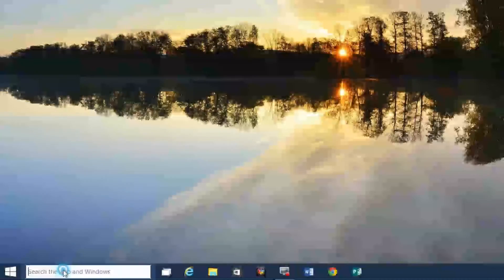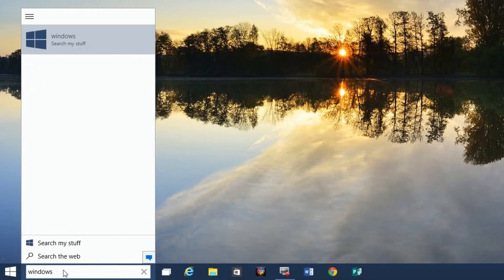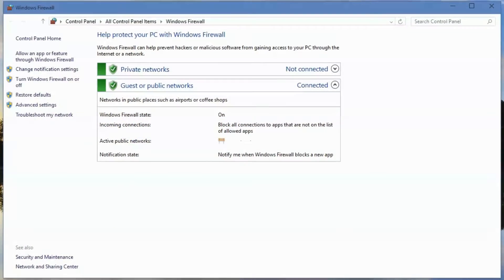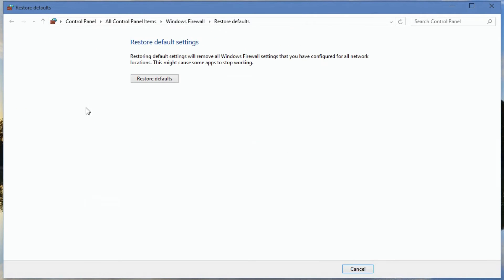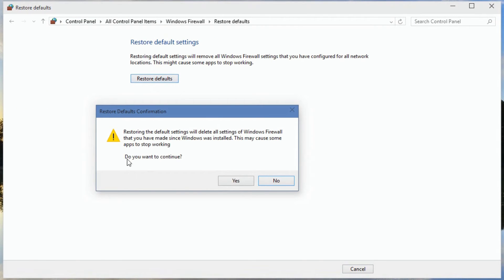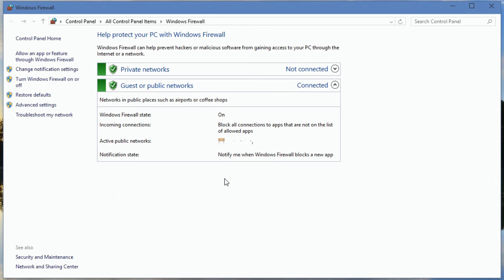So I'm just going to go down here and do a search for Windows Firewall. When I find that, I just click up here on Restore Defaults. I hit Restore Defaults. This is going to get rid of all the settings that you may have configured. And I say yes, and that's it.